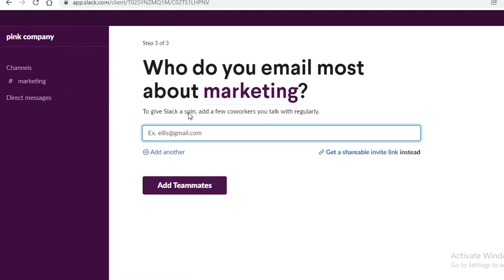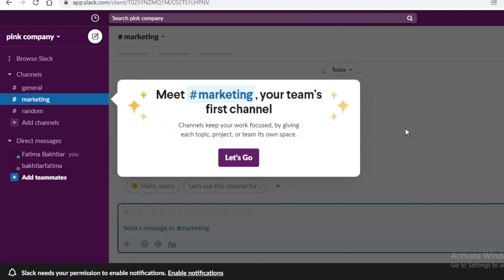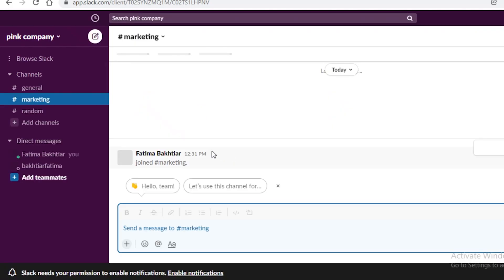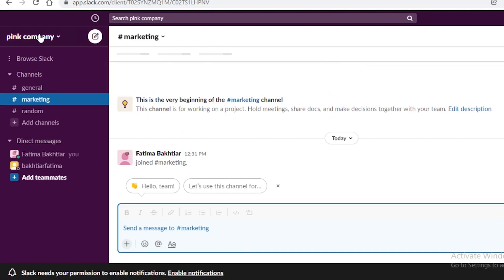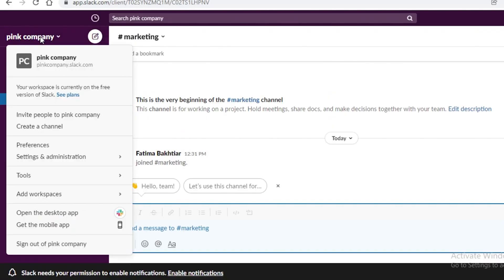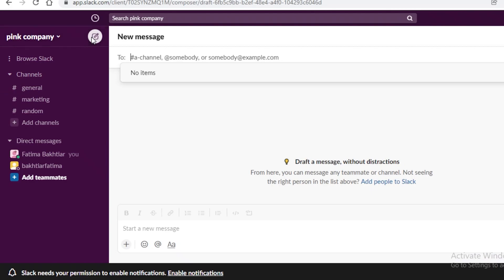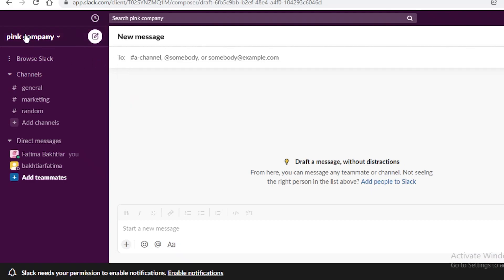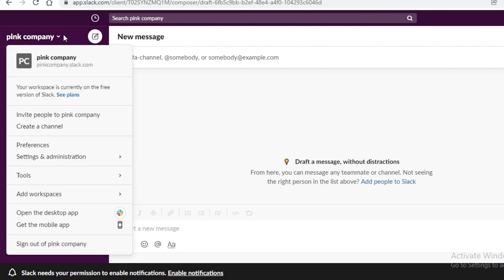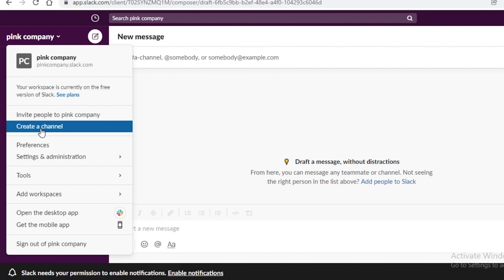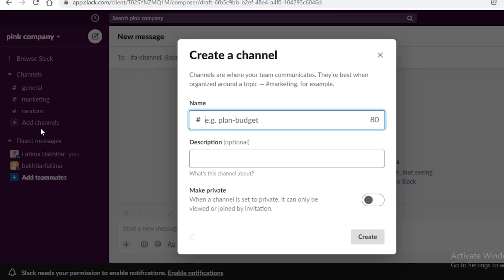Now you can see over here that I can add more teammates as well. Now you can see that I have this pink company and what I can do over here is I can obviously change up the name of anything or add new messages but after that if I actually click on the pink company I can just go into invite people and I can just create a different channel.